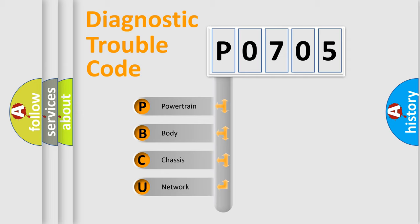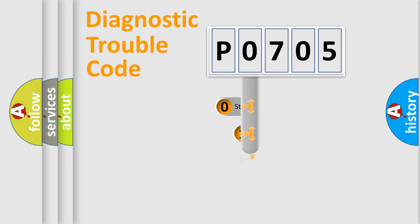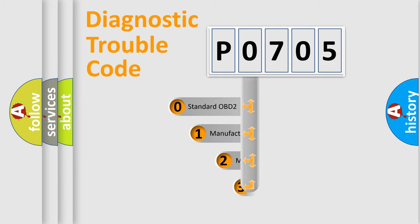We divide the electric system of automobile into four basic units: Powertrain, Body, Chassis, and Network. This distribution is defined in the first character code.